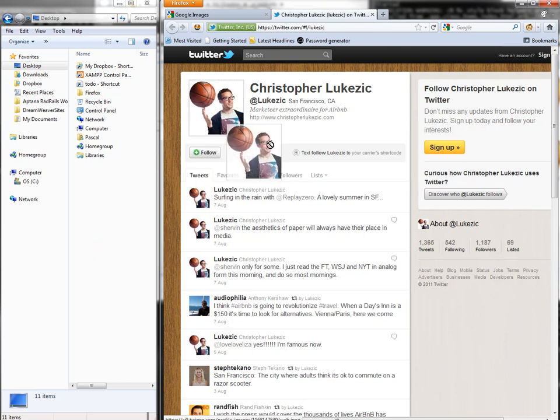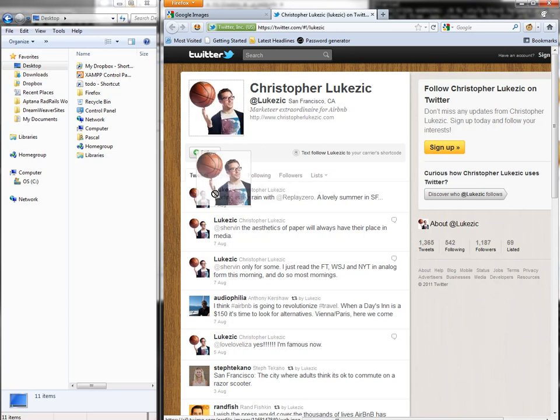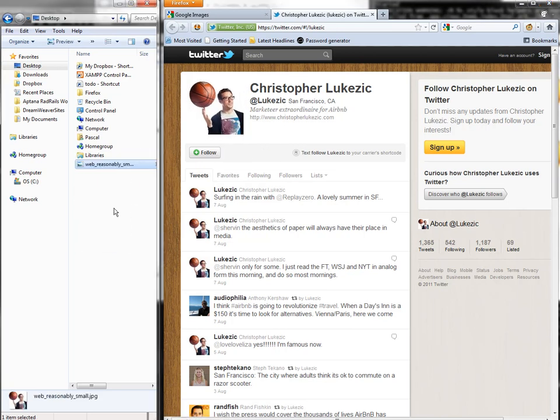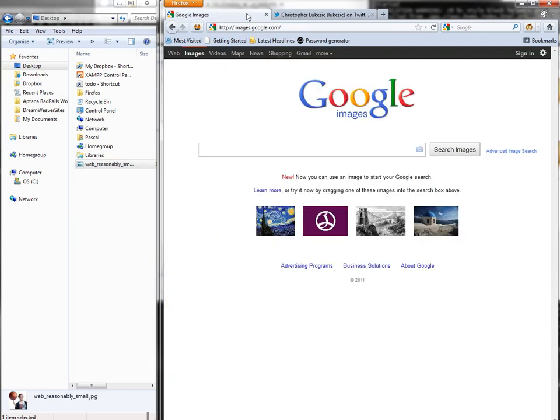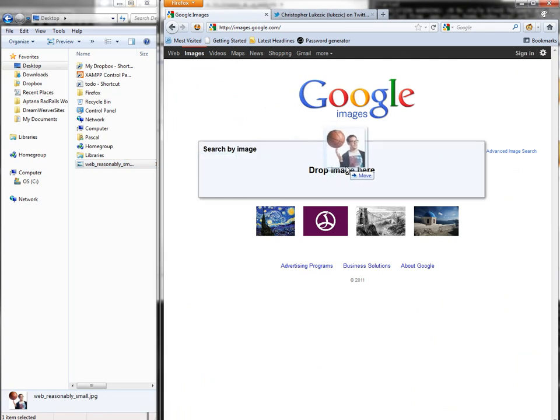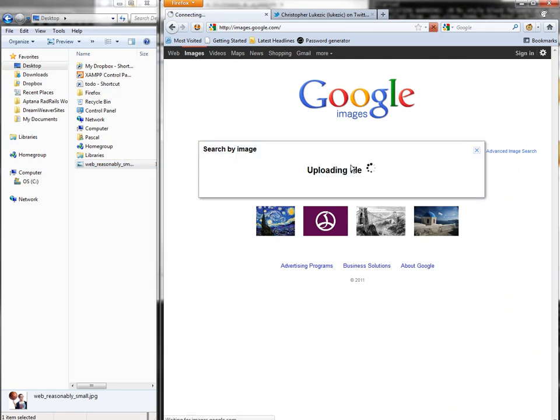If I just take his avatar, save it to my disk, and then go back to Google Images and drag in the image,